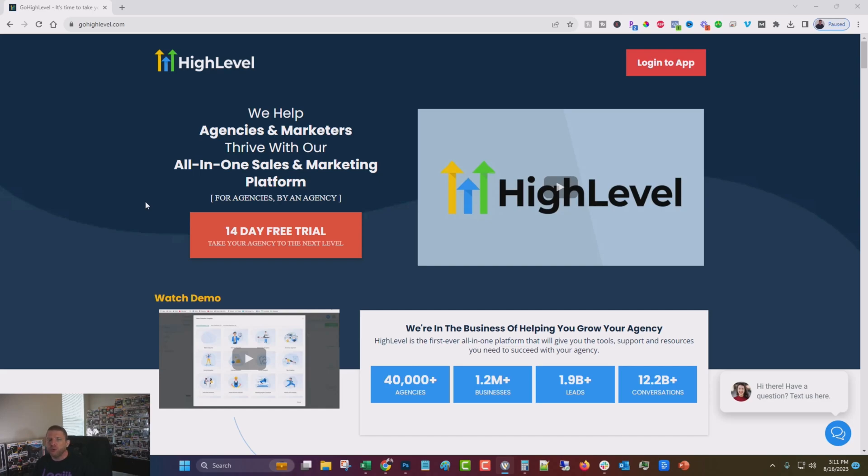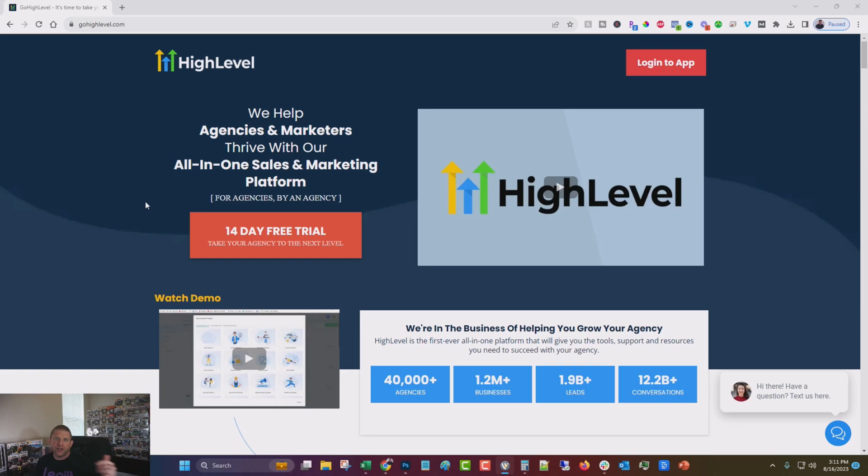So I decided to, in partnership with them, to kind of break down some of the different things that you can use it for, how you can implement it in your business and how you can help your agency grow and scale. So the first one I'm going to show you, we'll just kind of get into it.